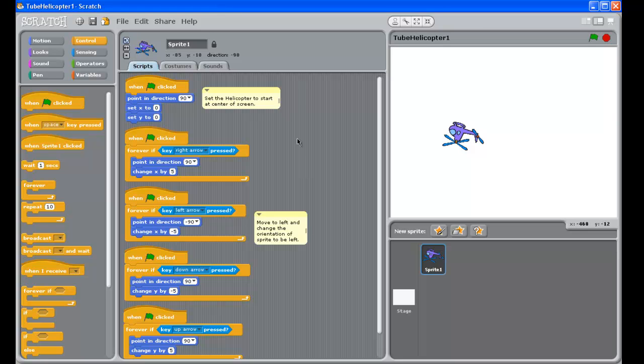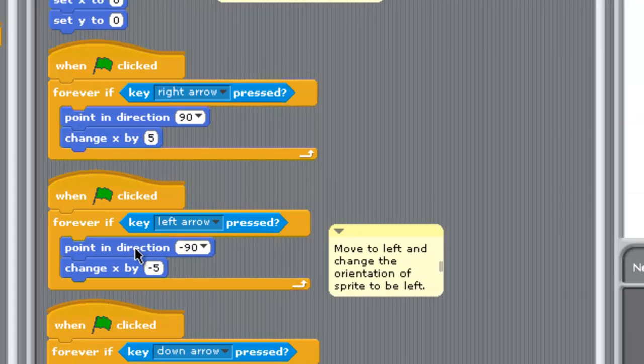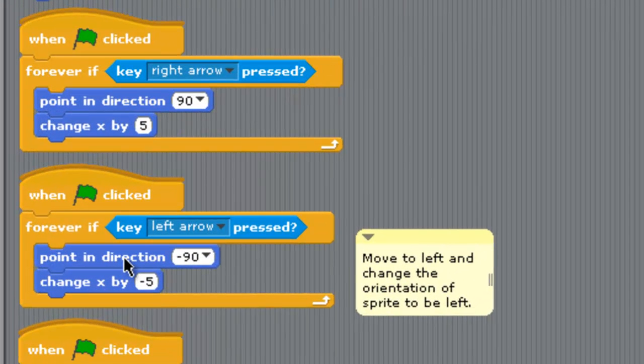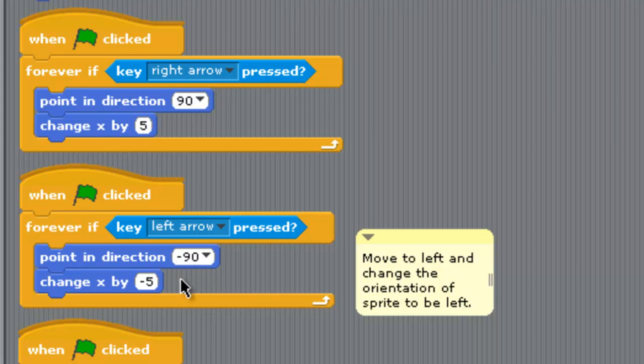Alright, now this was the code we had in here for all of that. The thing was we tried using this point in direction minus 90 down here with the left arrow, and that's the thing which flips our helicopter upside down. It doesn't work too well.